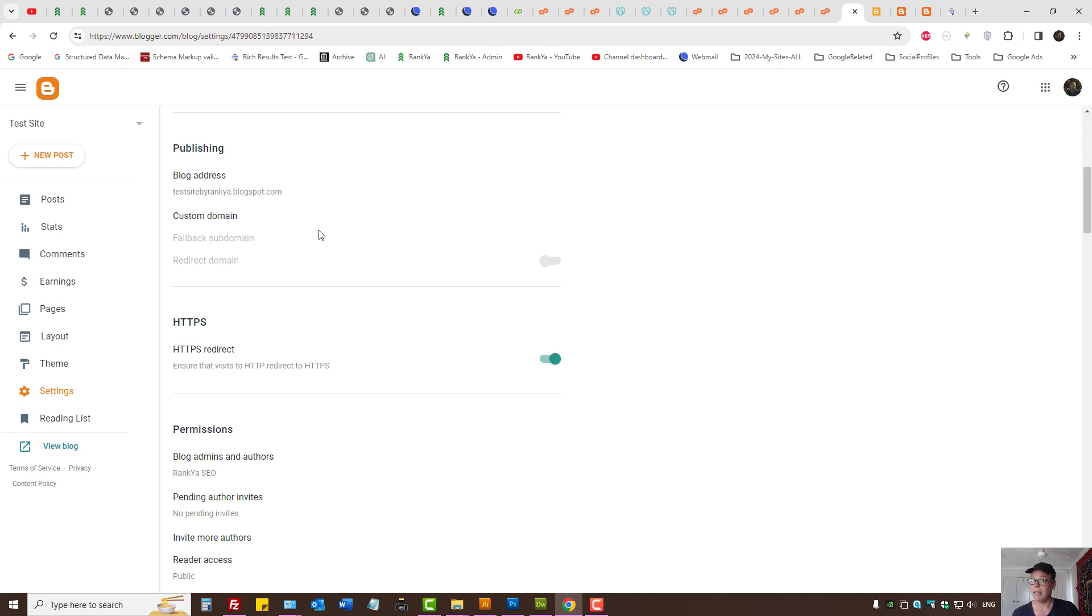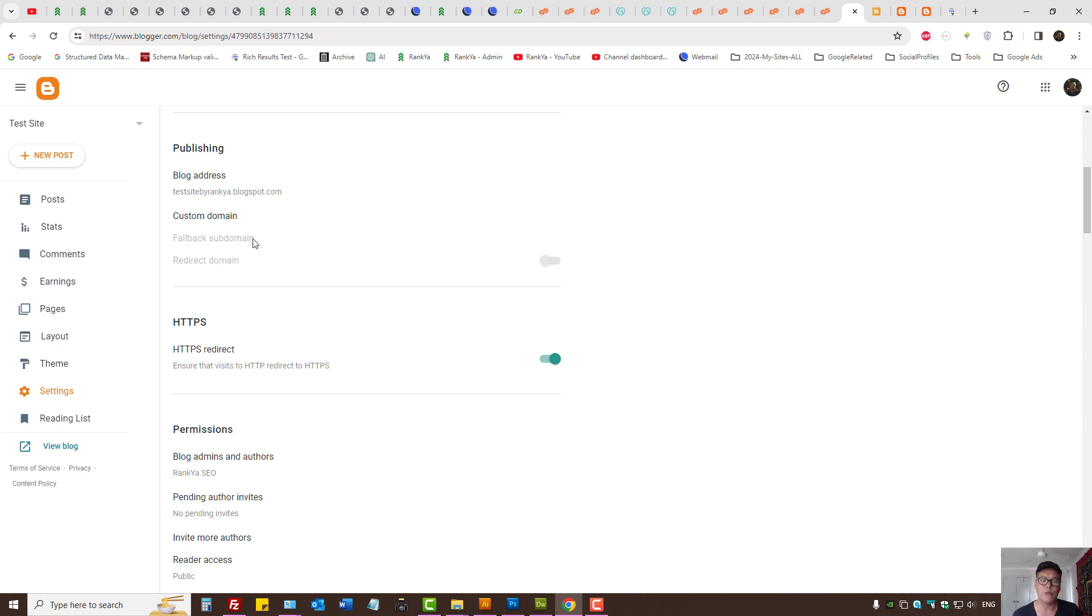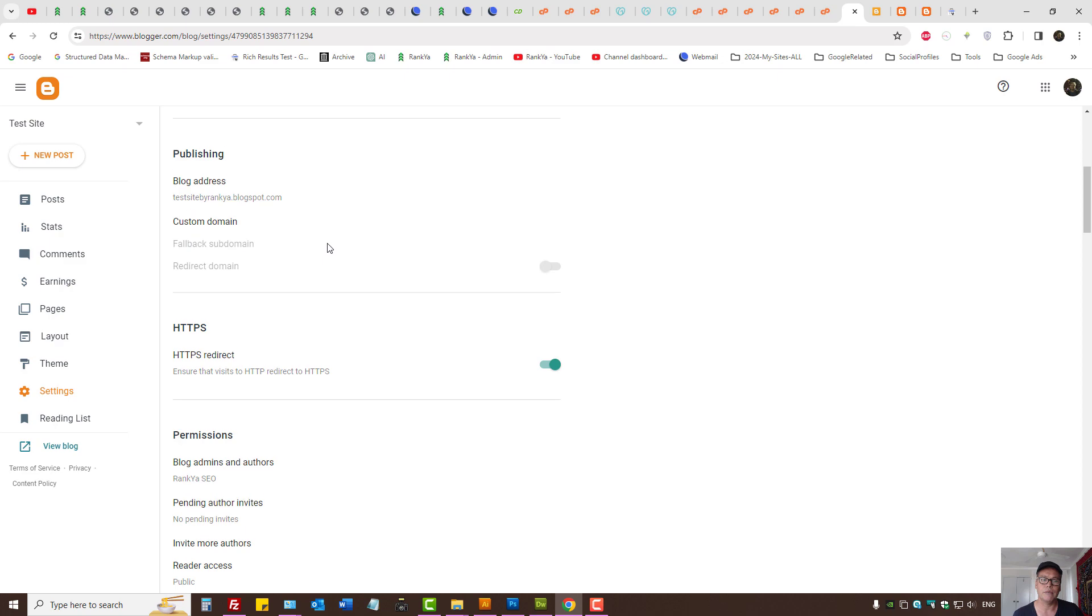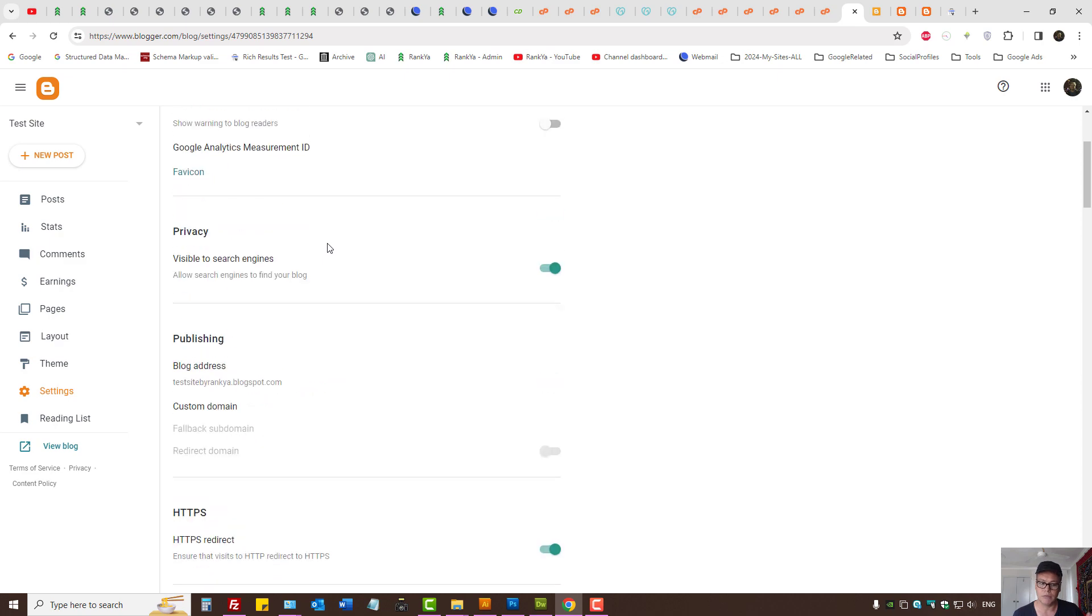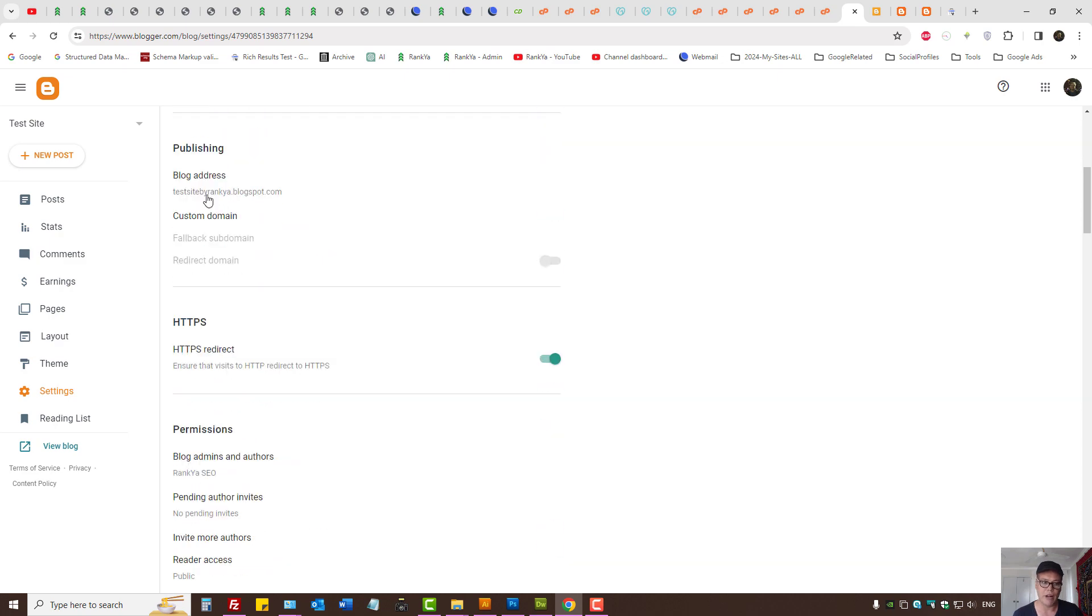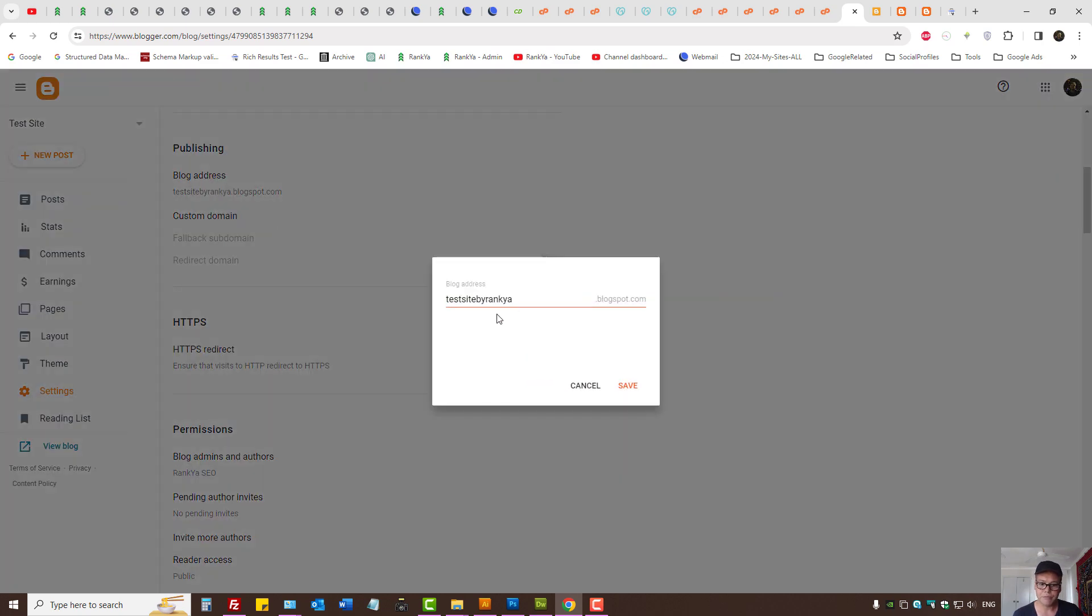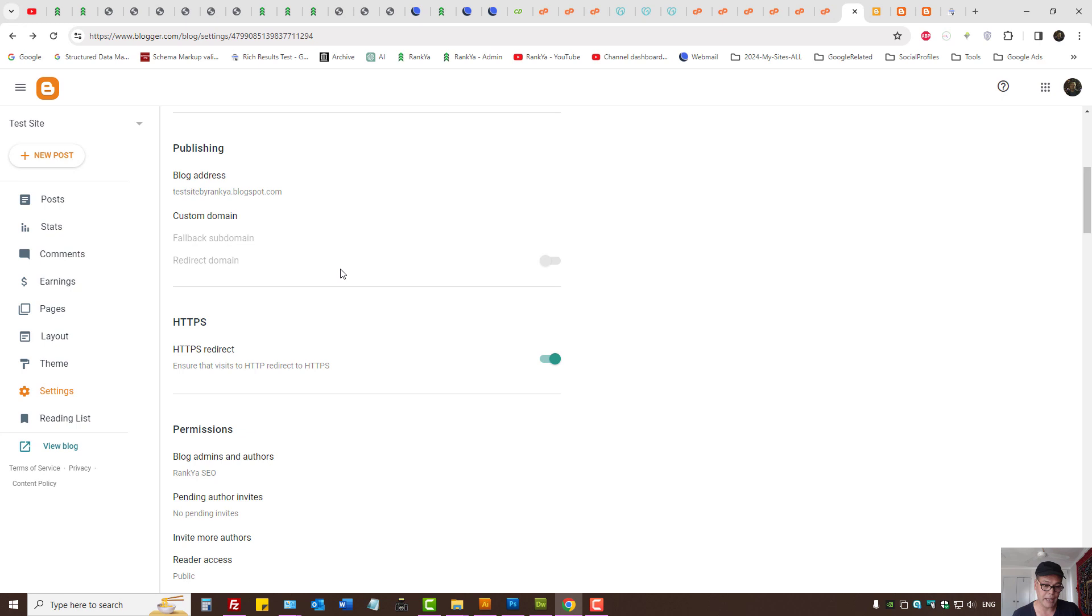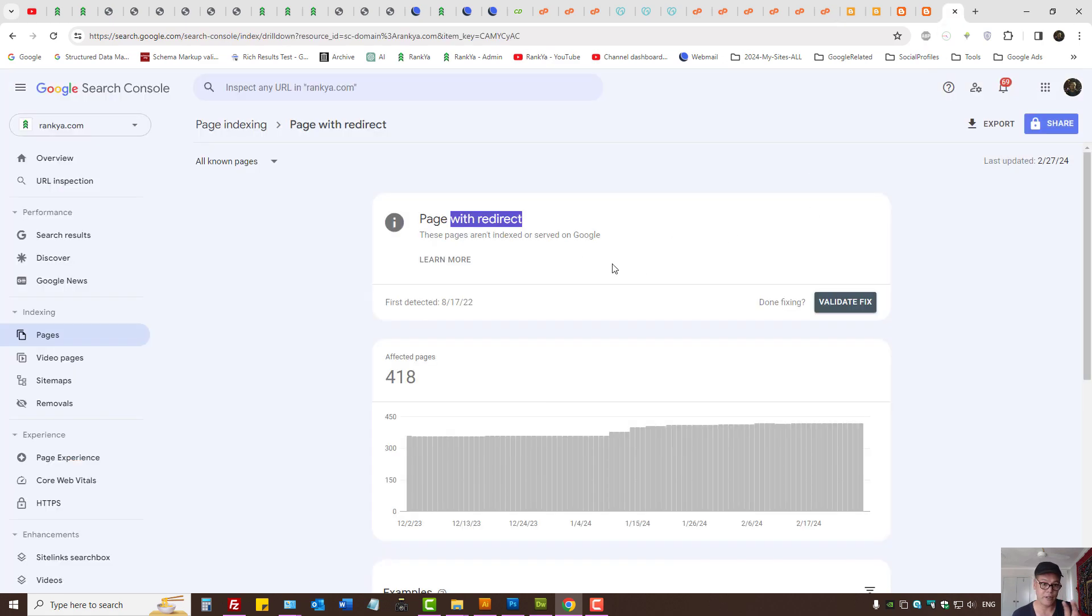Depending on the way you've set up your Blogger, if you're using custom domains, this redirect domain is to do with custom domains, which in my case I'm not using. But just realize that's for domain redirection.